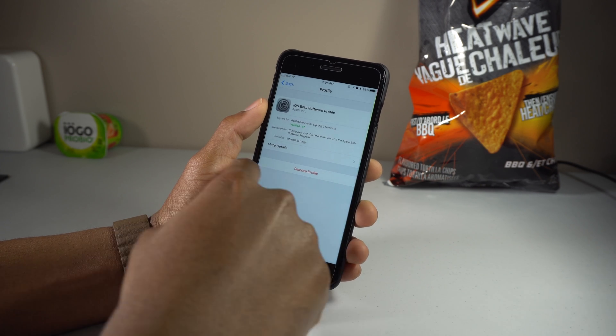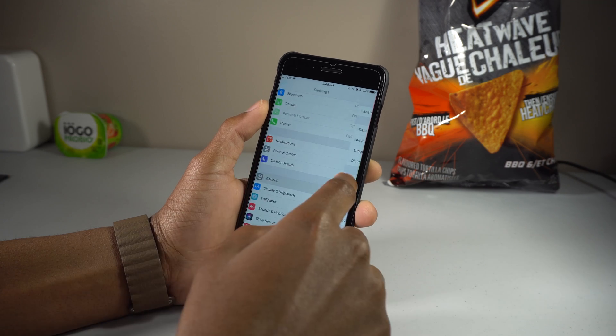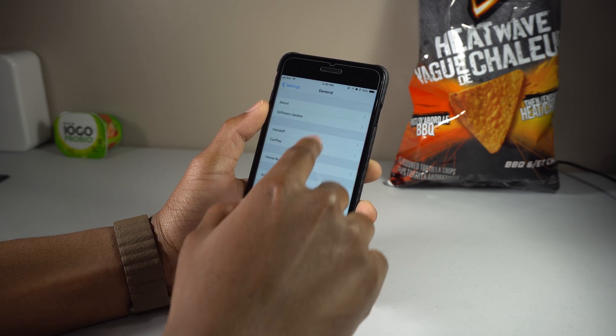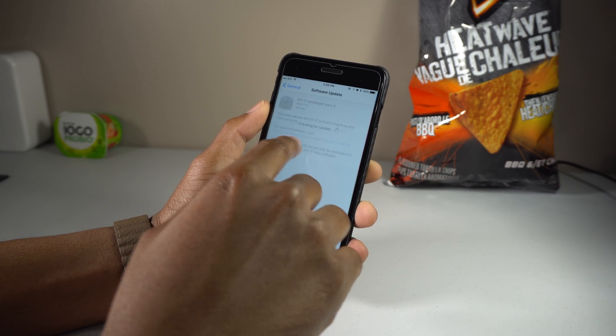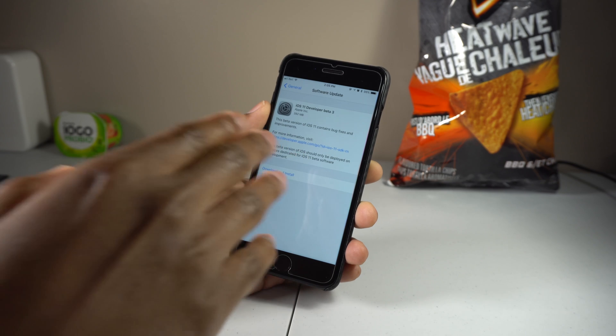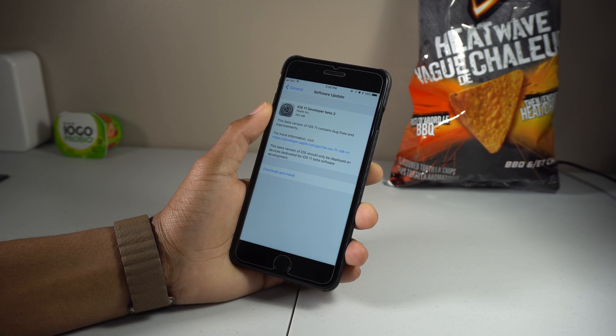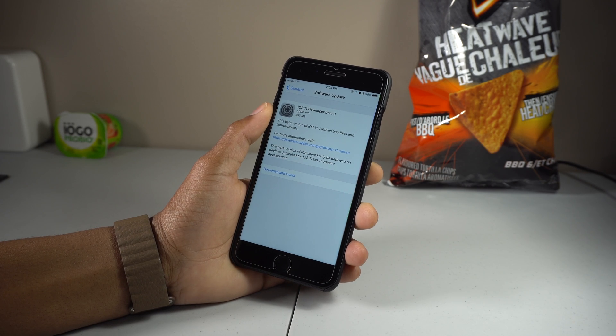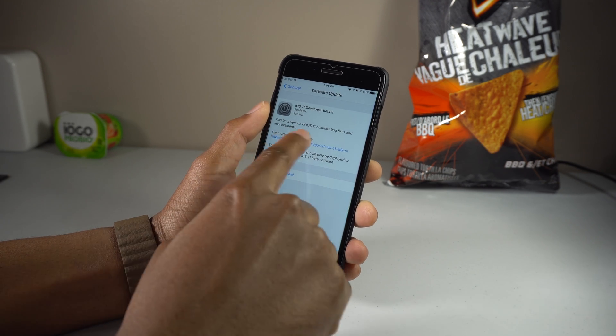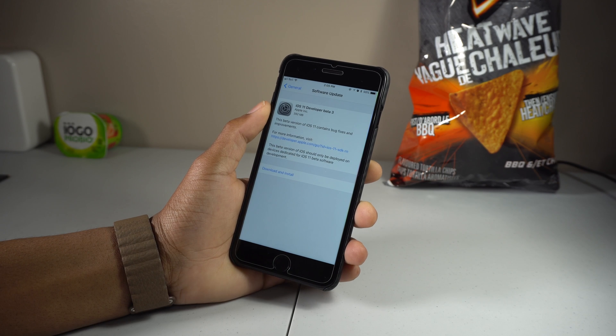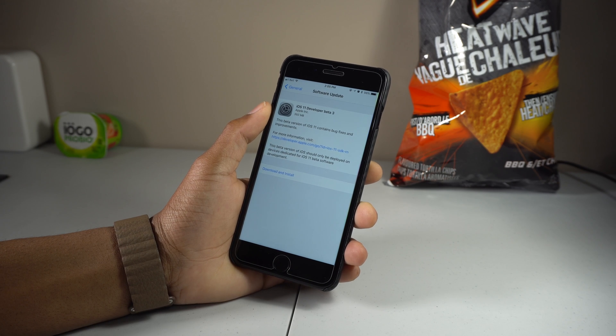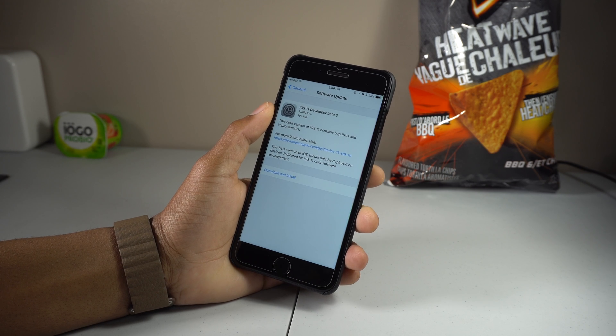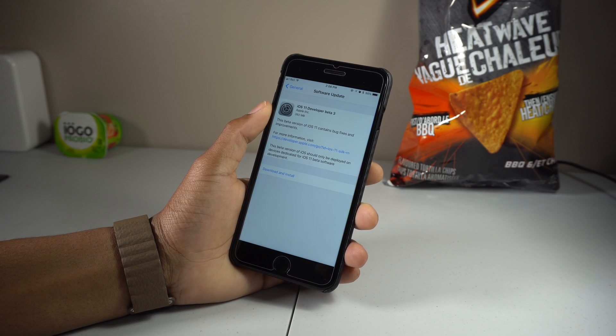What you need to do guys is very easy - just go to General, Software Update, and you should see the iOS 11 beta program 3 right there for absolutely free. So if you have this already, you just need to go ahead and download. But if you do not have it, before you go ahead with the installation...